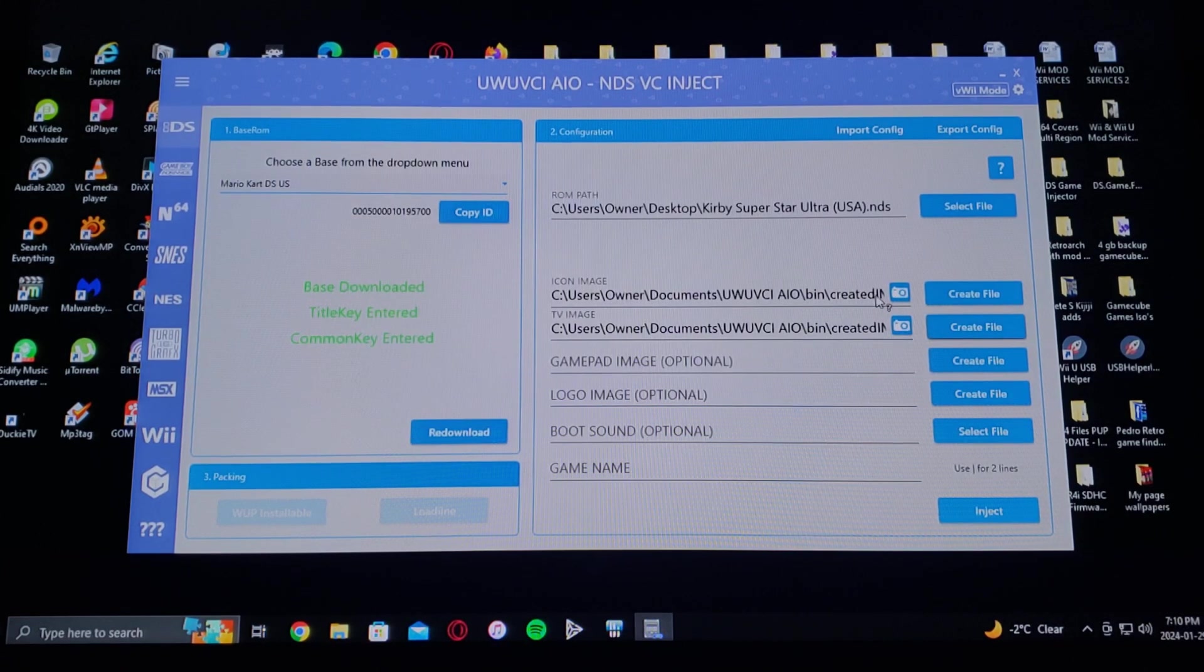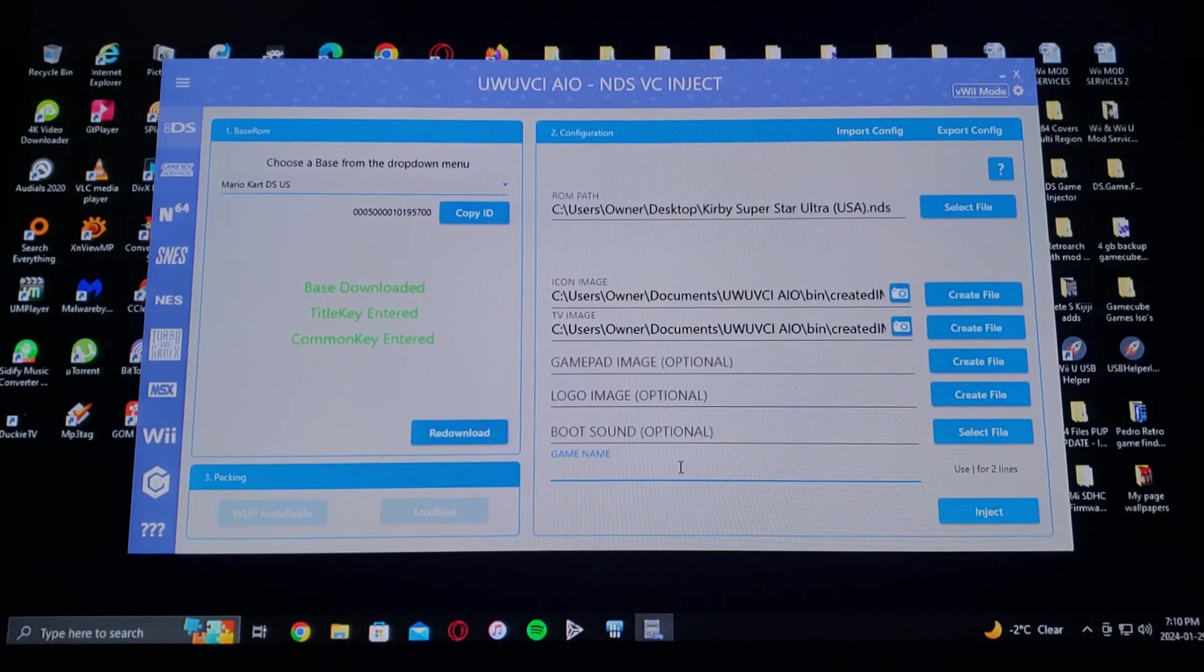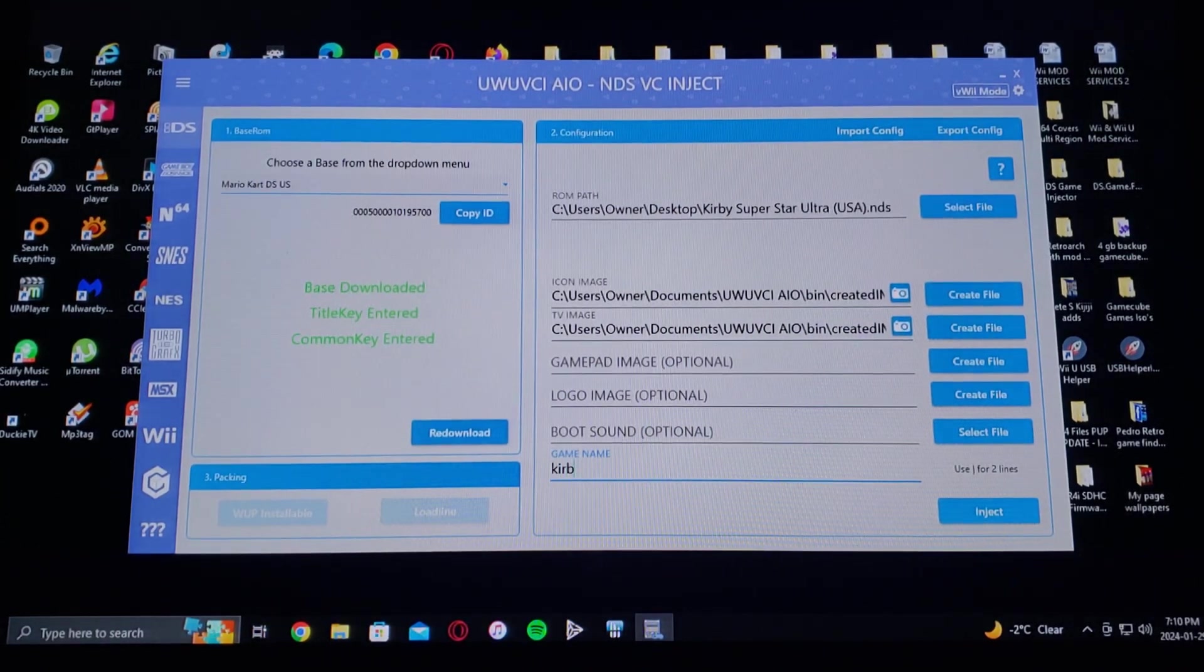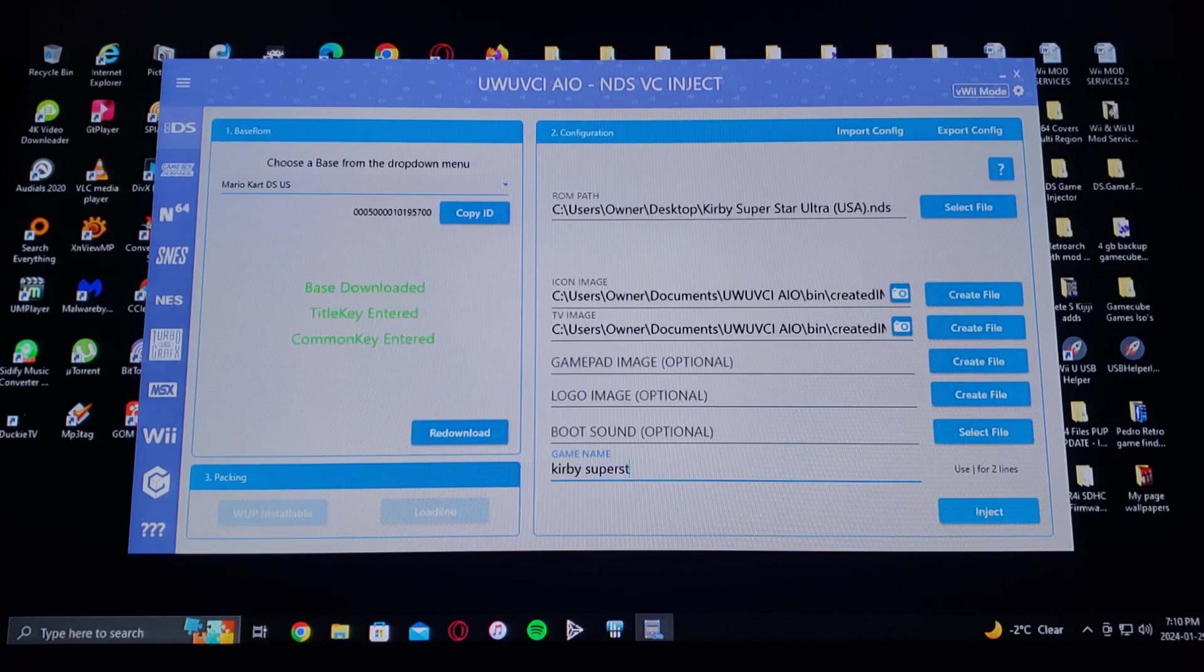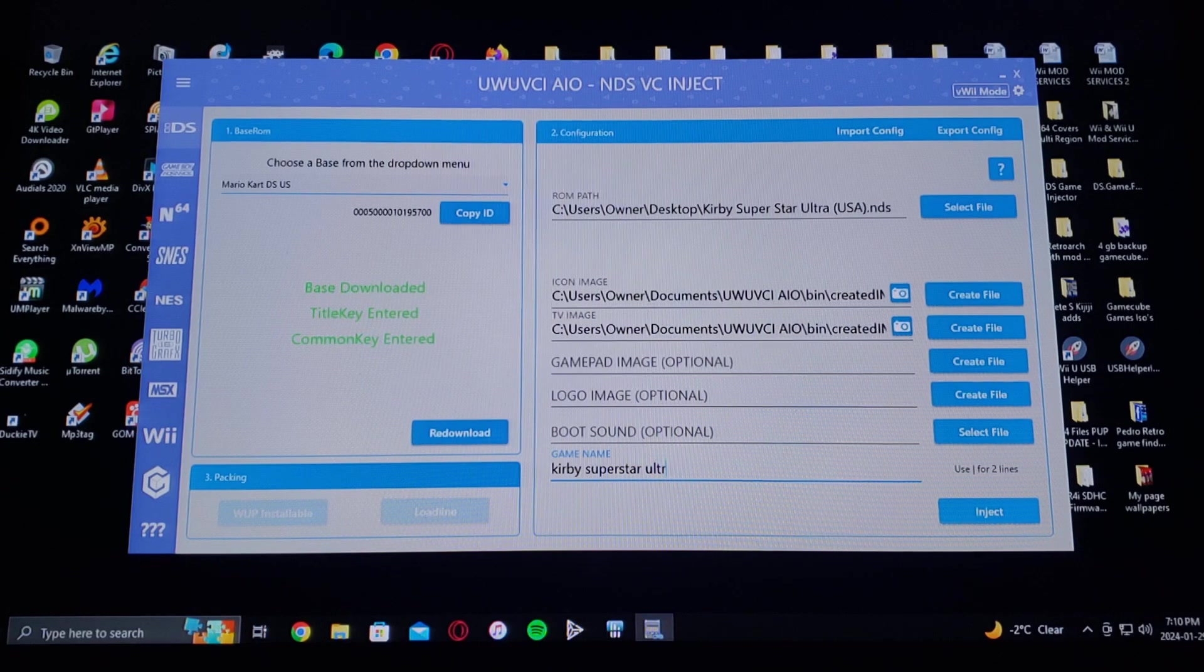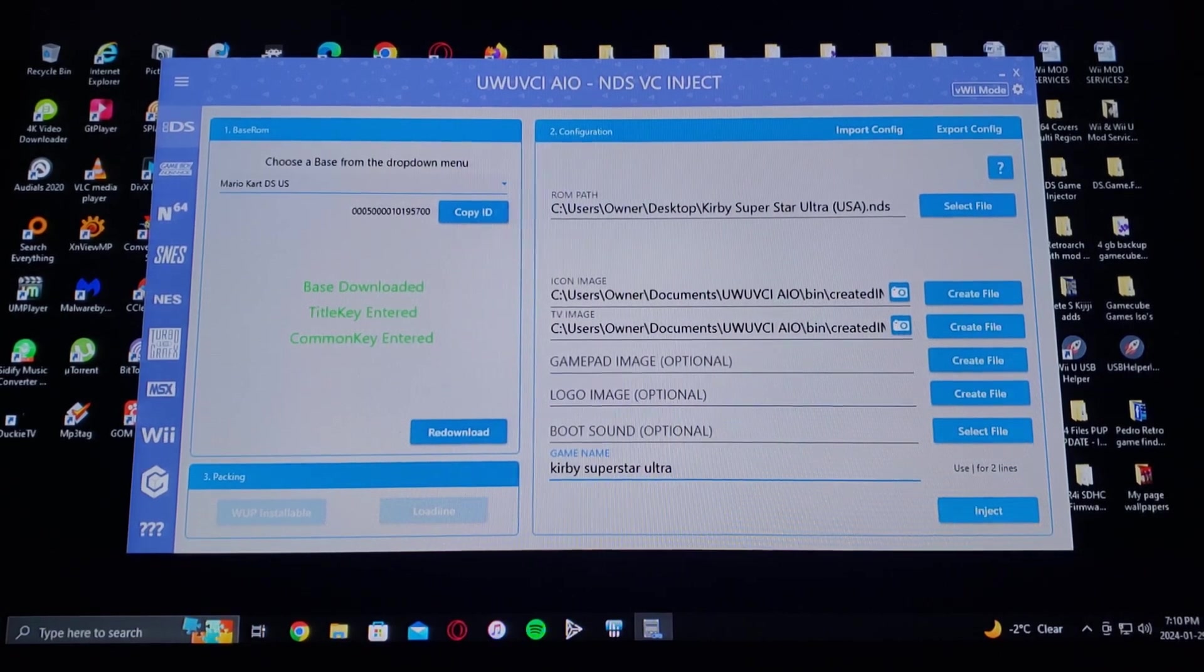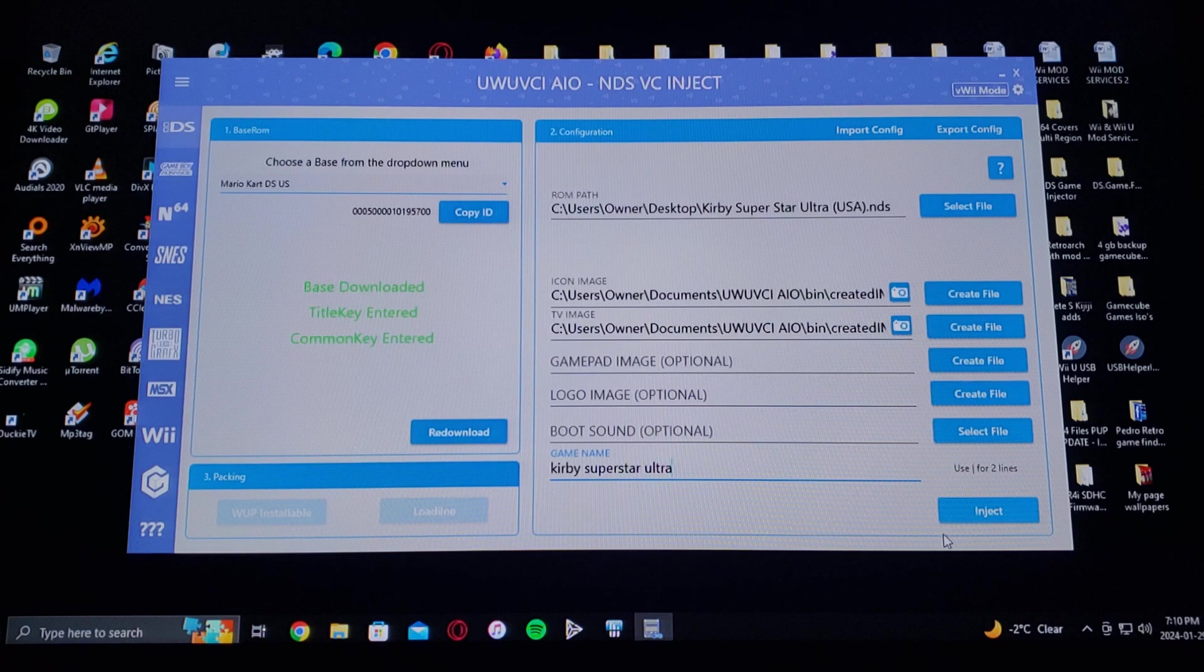Everything else you can do the game name again if you want, so Kirby Superstar Ultra just like that. Now go to inject.